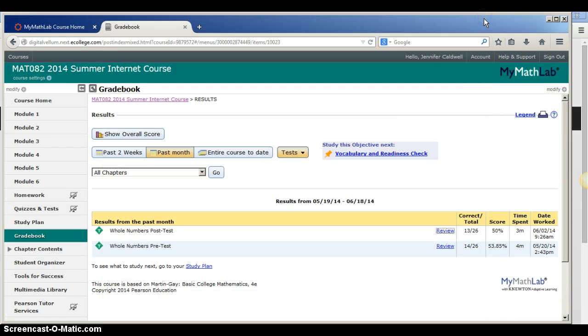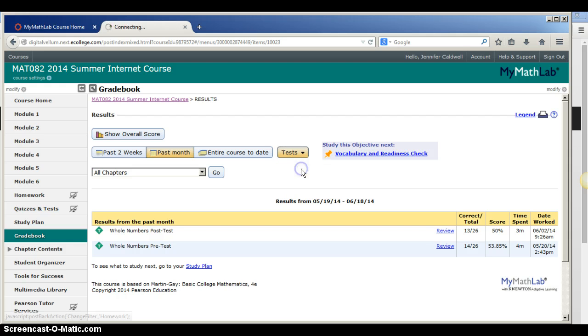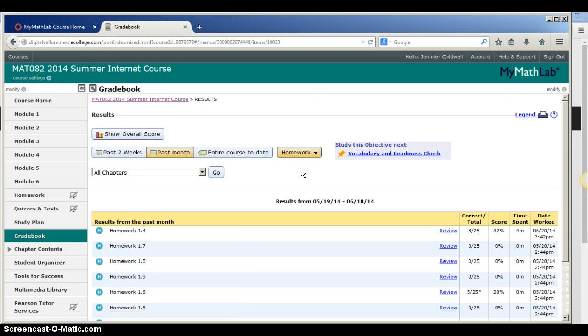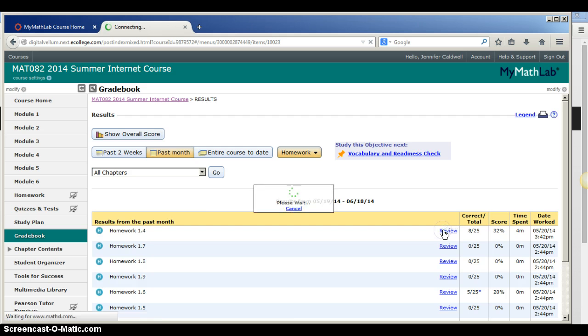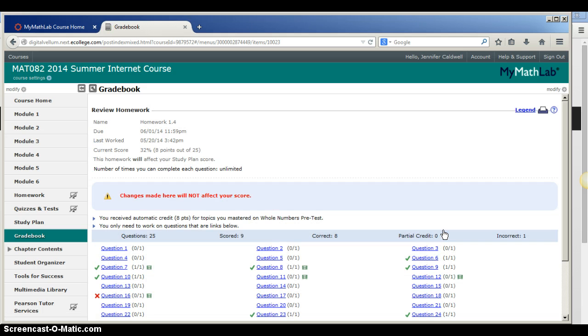You can also review homework assignments. Find the homework you want to look at and click on the review. You will see a list of all the problems.